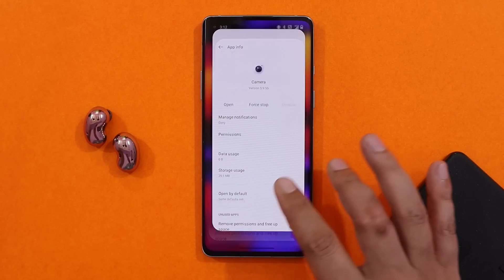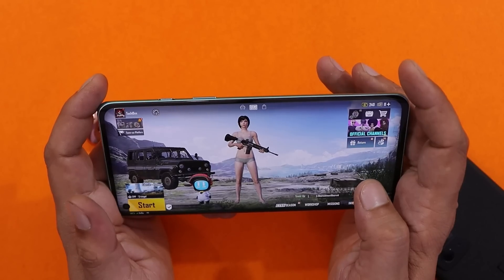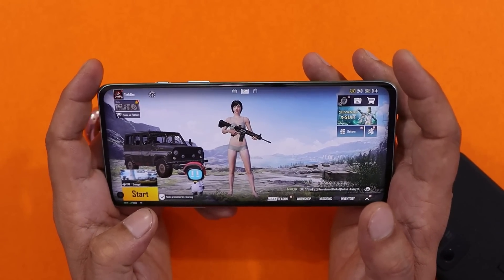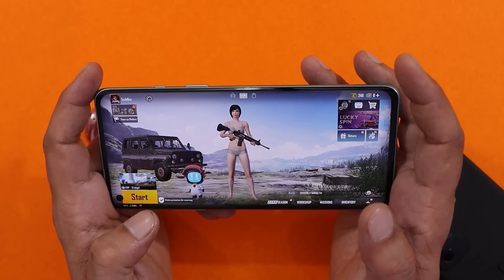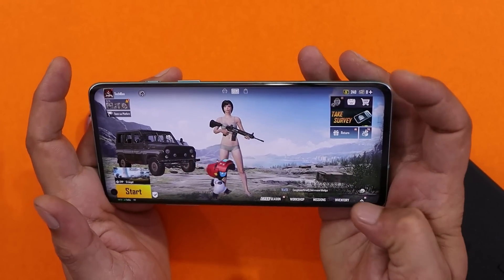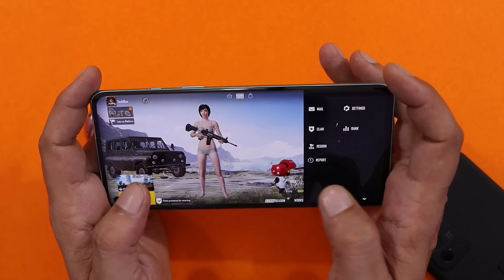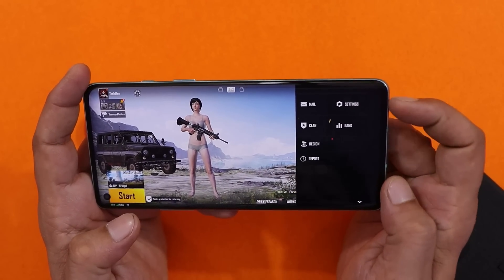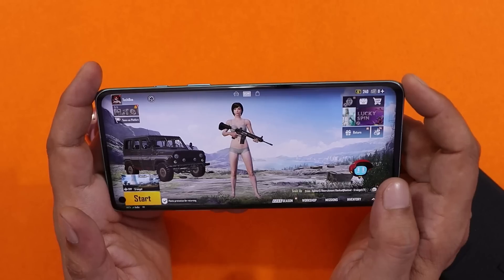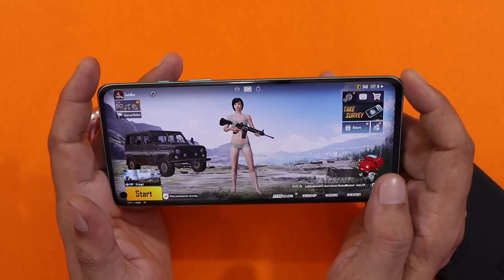The camera app version remains the same — nothing changed there, though we'll cover that in the review video too. Most users are still confused whether this is an OxygenOS 12.1 build or still based on OxygenOS 12. As far as I know, this is still OxygenOS 12, because on OxygenOS 12.1 we do get the Hyper Boost feature, which isn't present on this version.